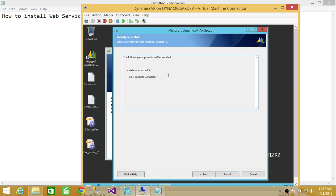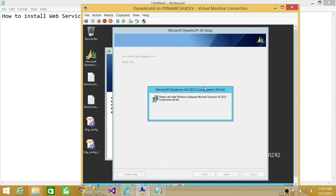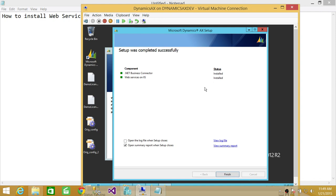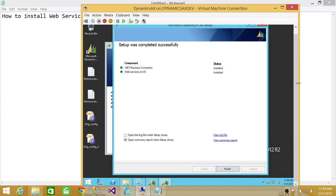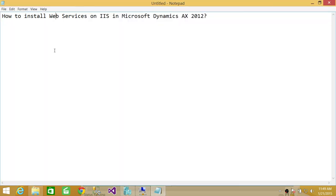These components are going to be installed: web services on IIS, which is our intention, and .NET Business Connector, which is required. Click Install. The installation is going to take some time. The .NET Business Connector installed successfully, and web services on IIS installed successfully. If you want to look at it, you can go into IIS Manager and look at this website. This is how you install web services on IIS in Microsoft Dynamics AX. You install web services on IIS if you want to expose your website to the internet. I hope it helps.